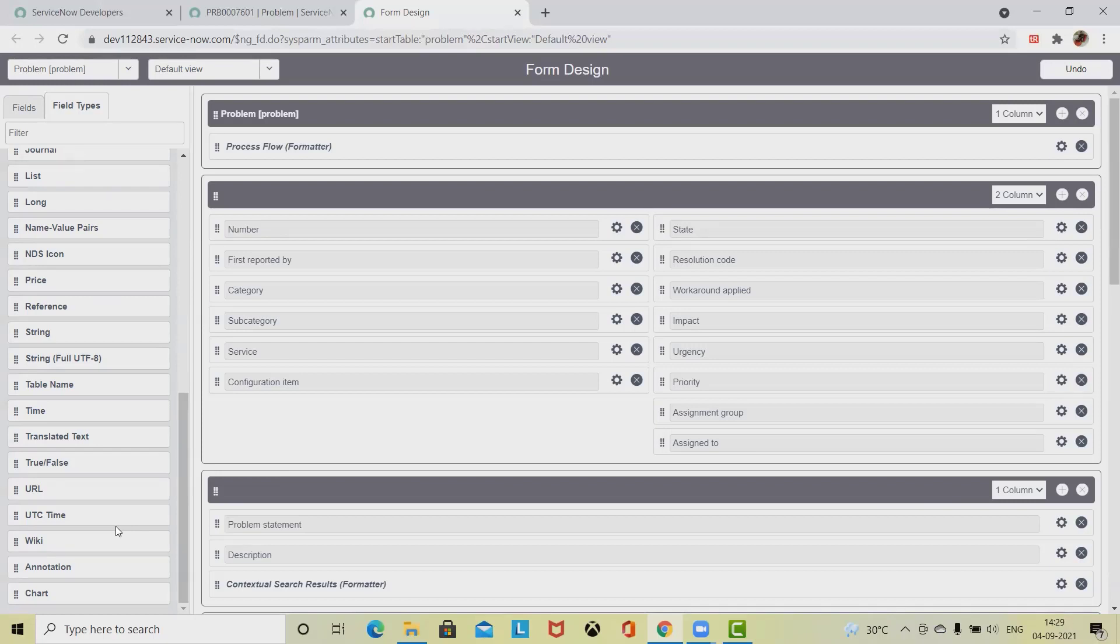List is a reference field that accepts multiple references rather than just one. Long field type is an integer field type that contains a longer number than the integer field.